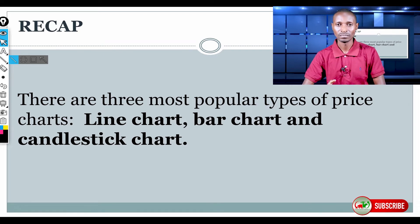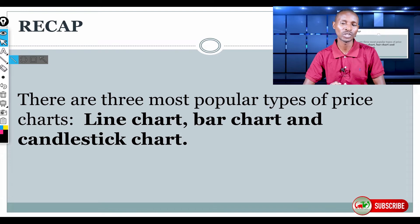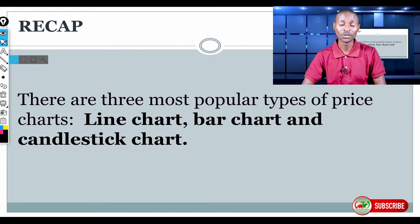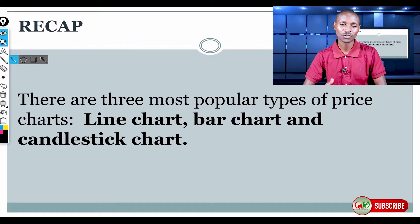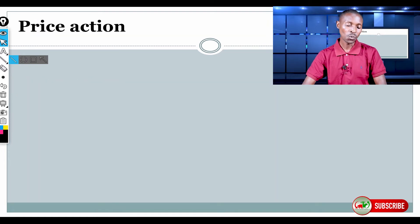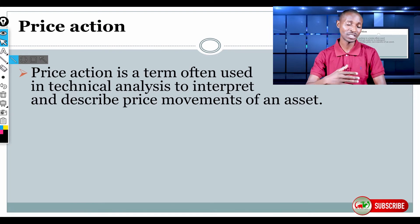If you are new to our YouTube channel, please subscribe and hit the notification bell so that you will not miss any video we upload. Share these free contents with your friends and families, and like the video to help our YouTube channel's algorithm. Today, we are going to learn about price action, but let me take you back a bit.